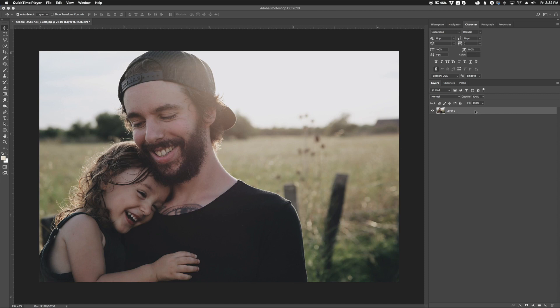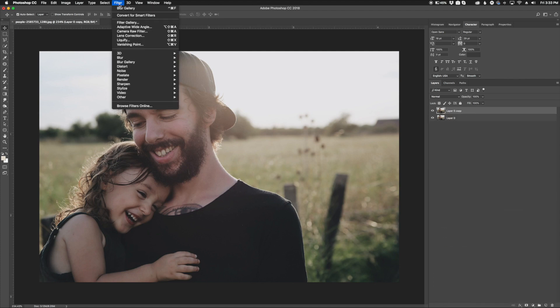So what I'm going to do is take my layer here. I'm going to duplicate that layer and now I'm going to go up to filter and convert to smart objects.